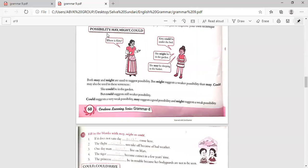For possibility, we use may, might, or could. Where is Kitty? 'Kitty could be under the bed.' 'She might be in the garden.' 'She may be sleeping in the basket.' Both may and might are used to suggest possibility, but might suggests a weaker possibility than may. Could may also be used — 'She could be in the garden' — but could suggests a still weaker possibility. May suggests a good possibility, might suggests a weak possibility, and could suggests a very weak possibility.